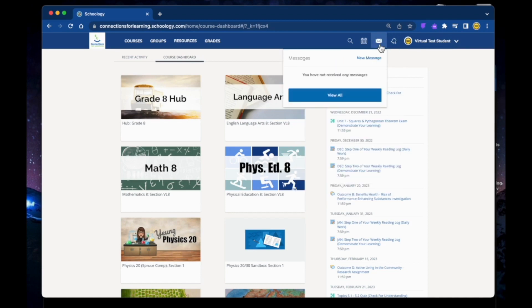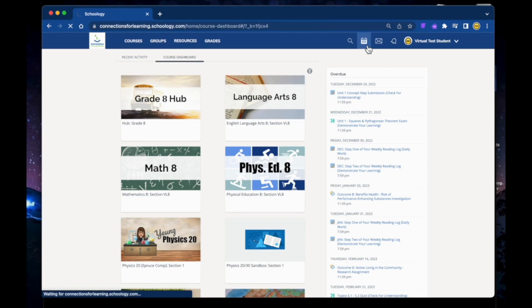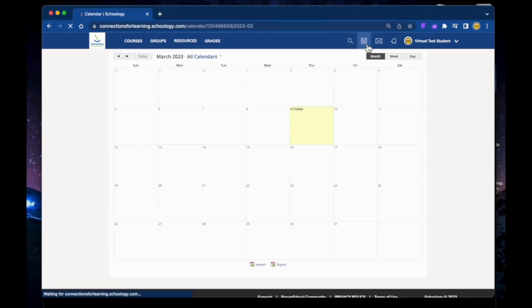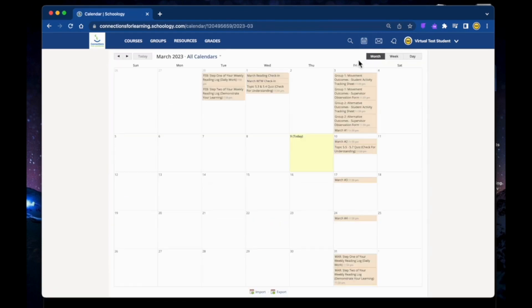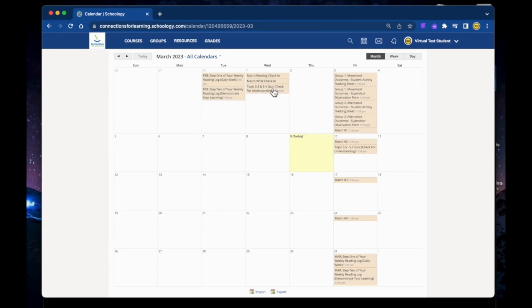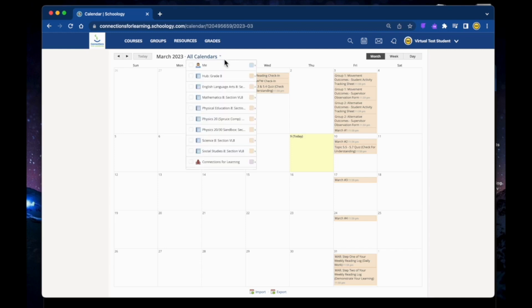By clicking on the calendar icon, you can see events and due dates by month, week, or day. Due dates for assignments, assessments, and important course-related events are automatically added to your calendar and managed by your instructor. You can also add your own events to the calendar and organize them by color.